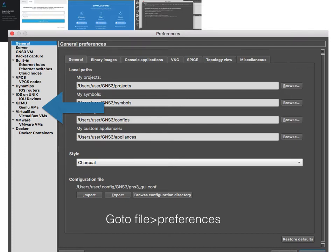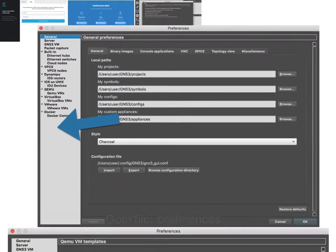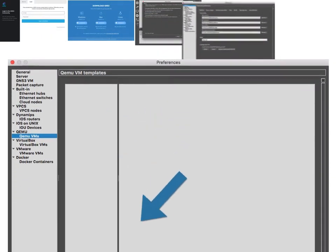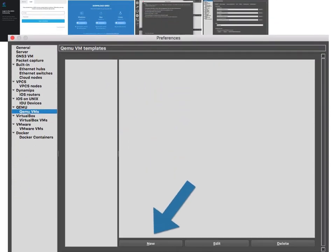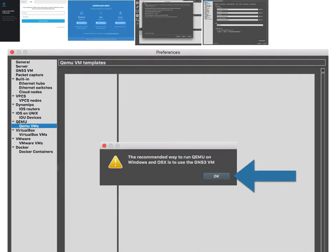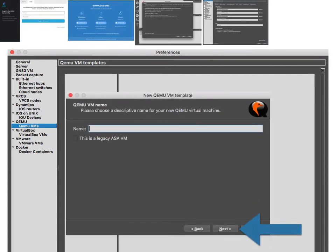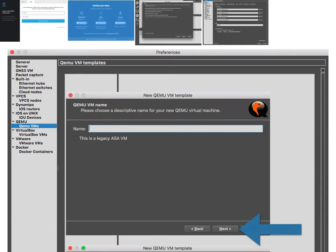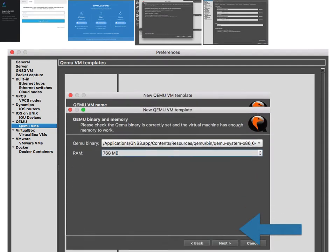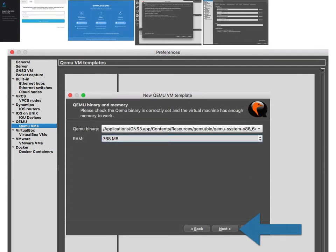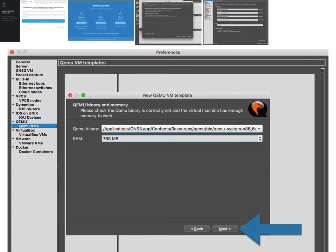Go to QEMU VMs, then click New and click OK. Here you can put whatever name you like, it doesn't really matter. Click Next. Change your RAM to 768 and then choose the binary. I have a 32/64 bit processor which is the default. Click Next.